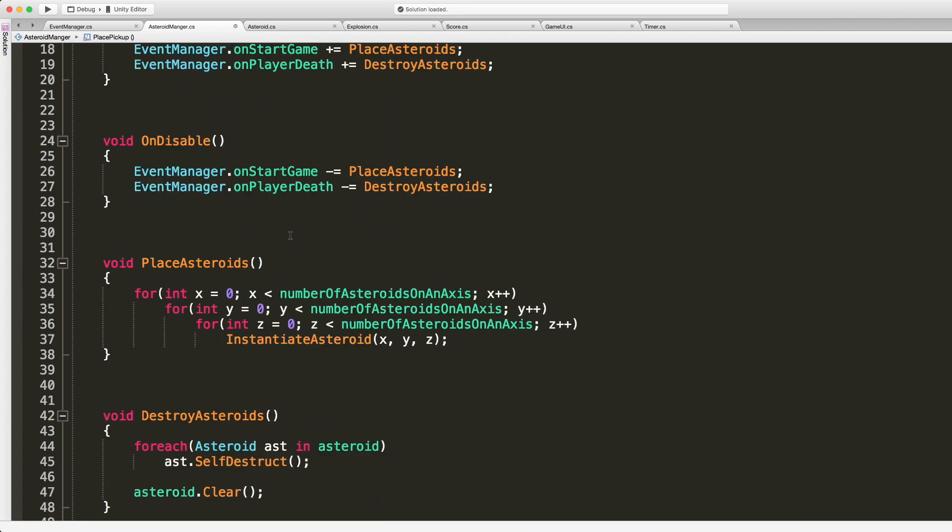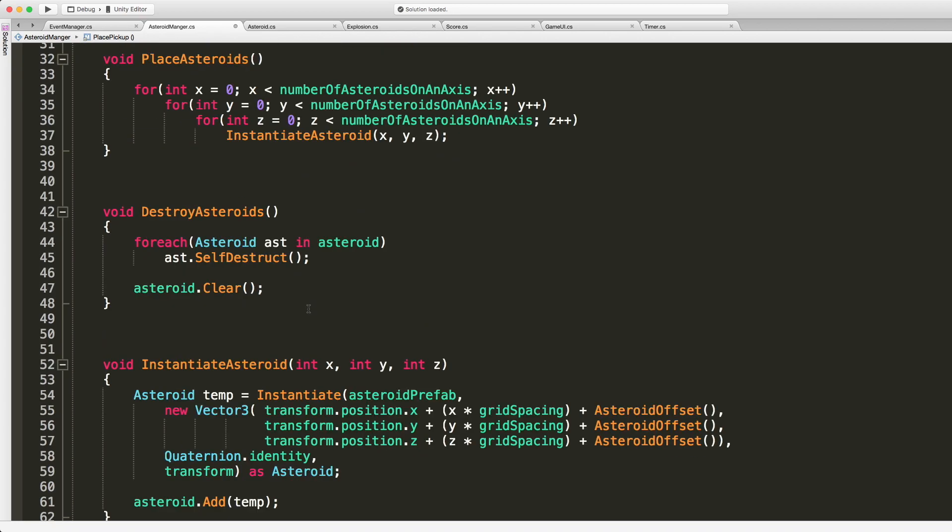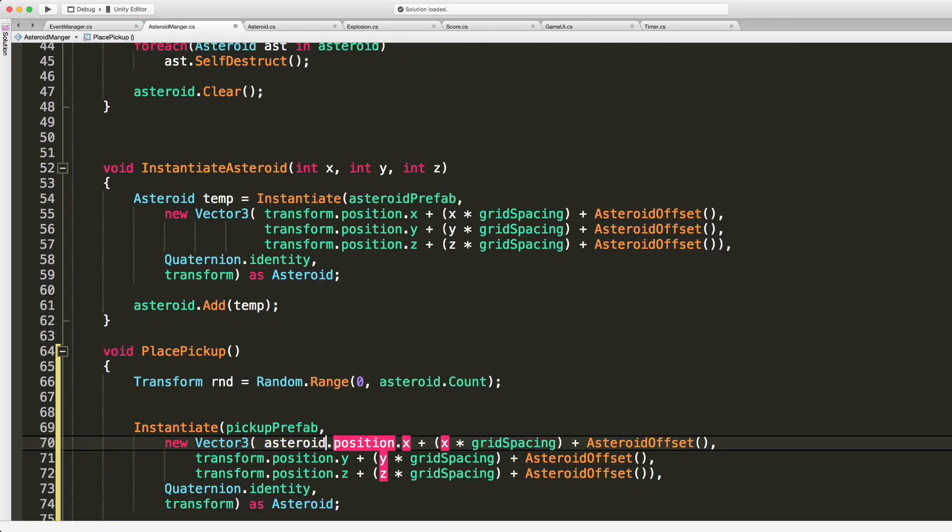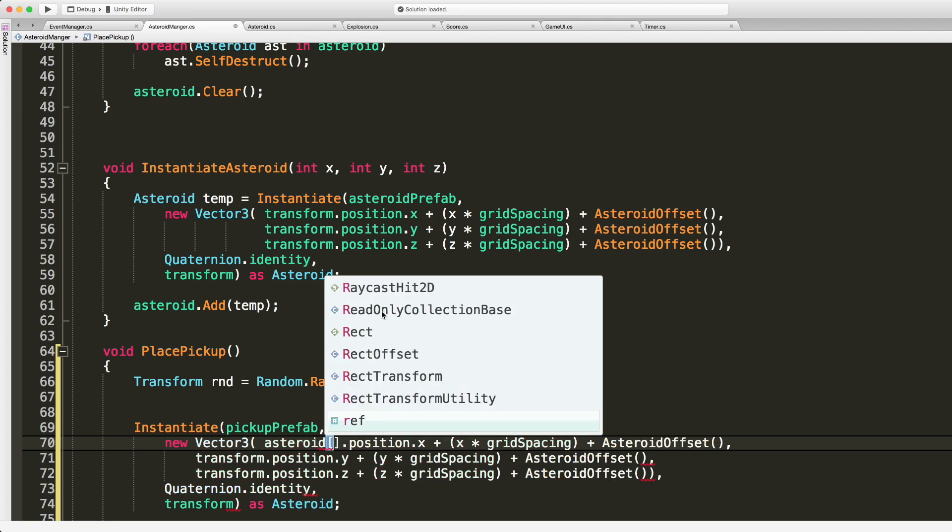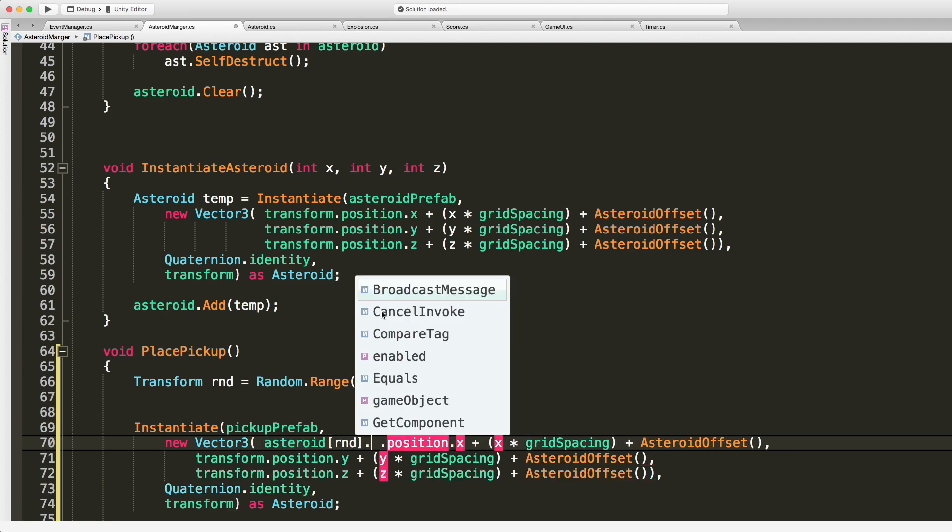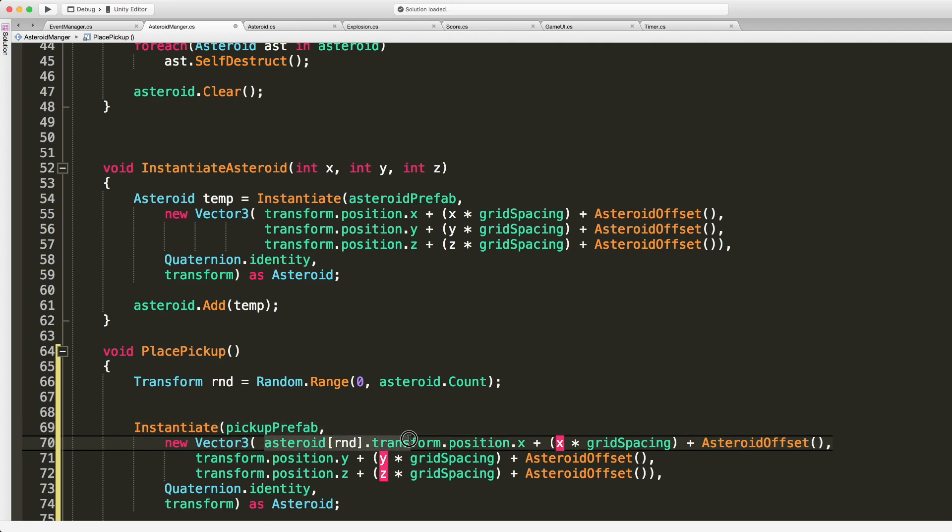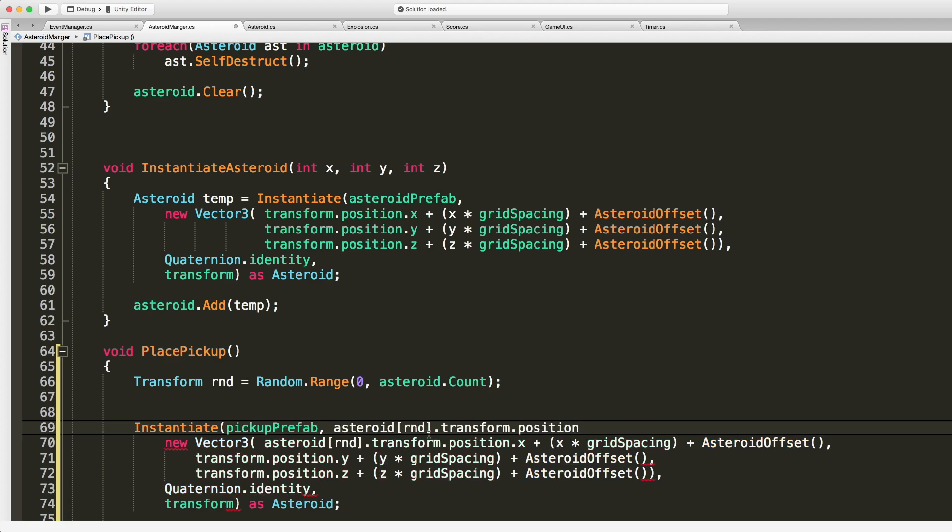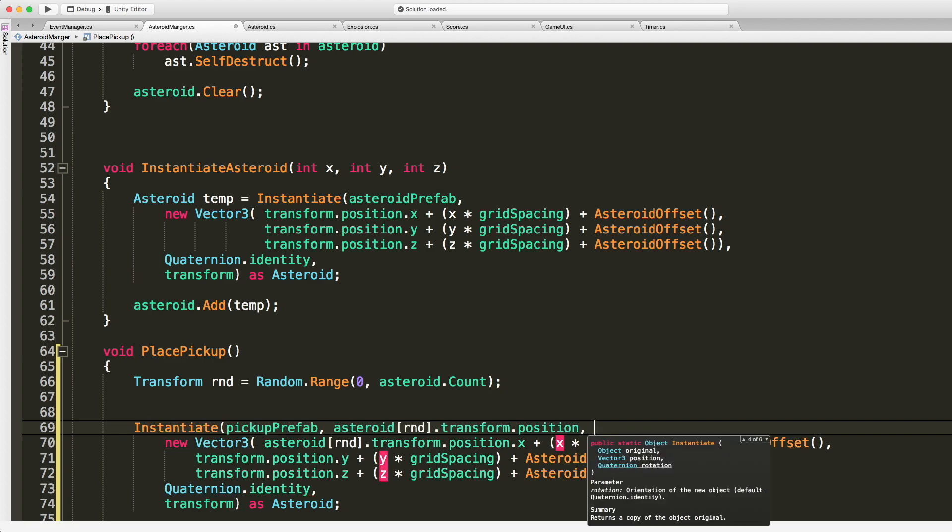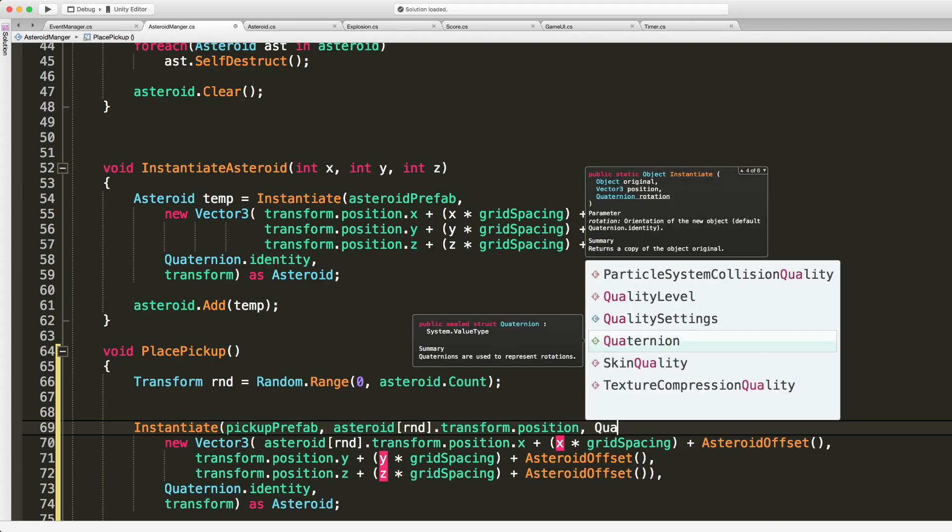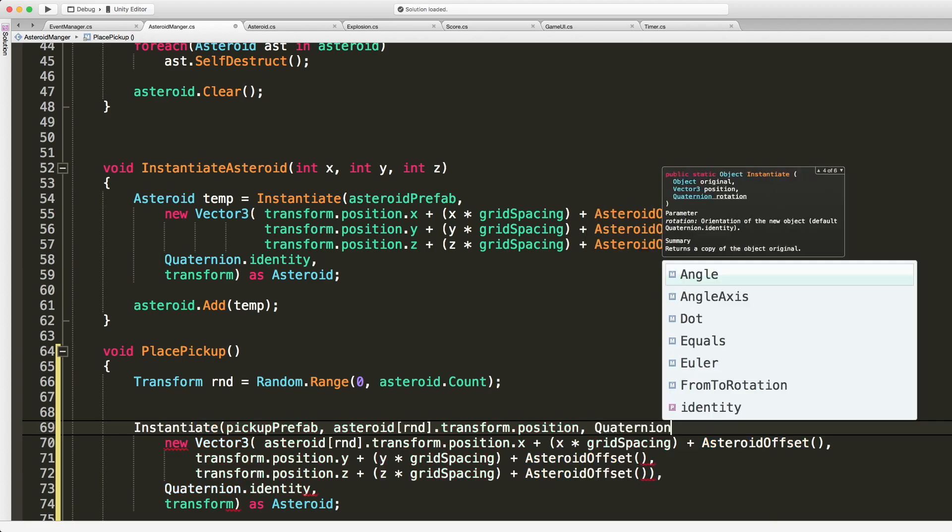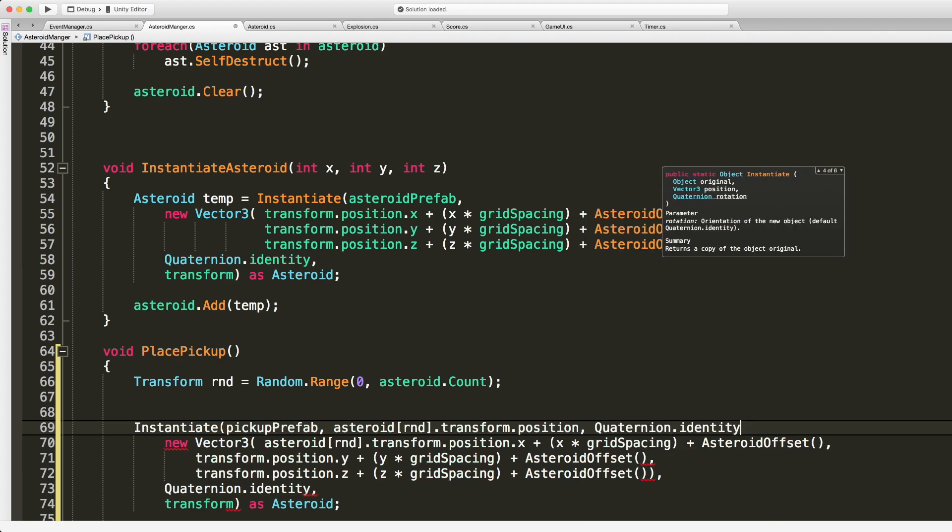So I don't actually think I need to store the reference. So I'll go ahead, I'll instantiate. We want the pickup prefab. We want to go ahead and set it up on a new location. And we got it stored as asteroids, right? Yeah, stored as type asteroid. So asteroid, the one we want, dot transform, dot position dot X. And actually I don't need to do X, Y, Z. I can just go ahead and assign it with just the actual full transform position.